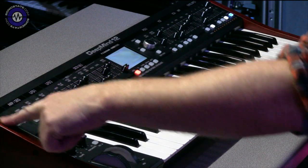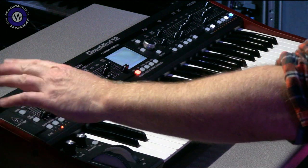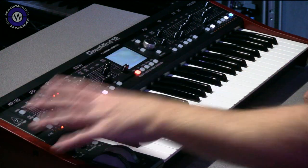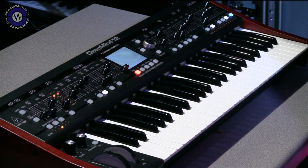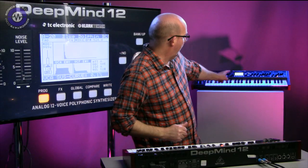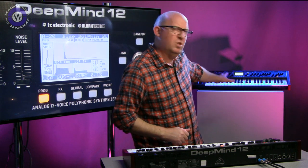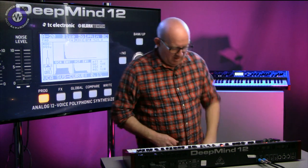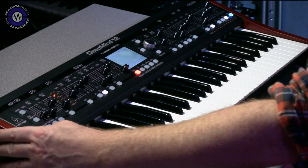Just one more thing: we have got wooden end cheeks here. This model is close to the final production version. I've got one of the earlier prototypes back there and the end cheeks weren't so great — they were kind of veneer — but you'll be pleased to know that on the final version they're nice real wood.